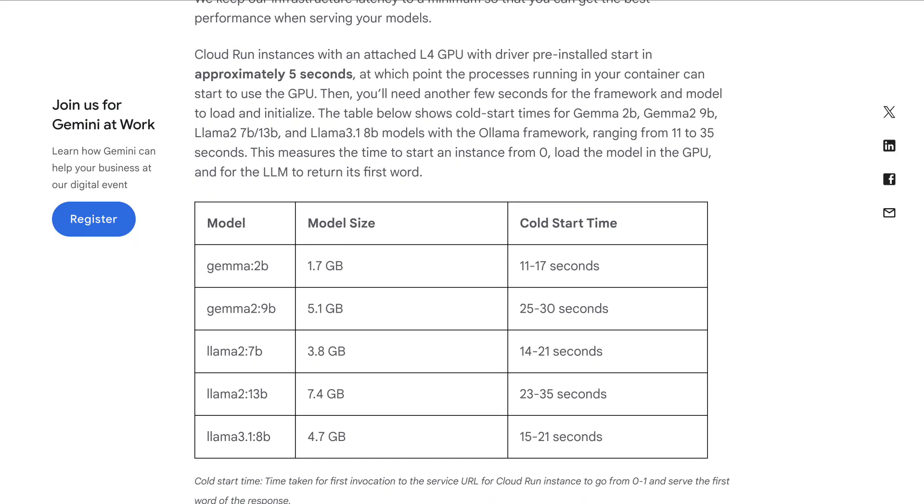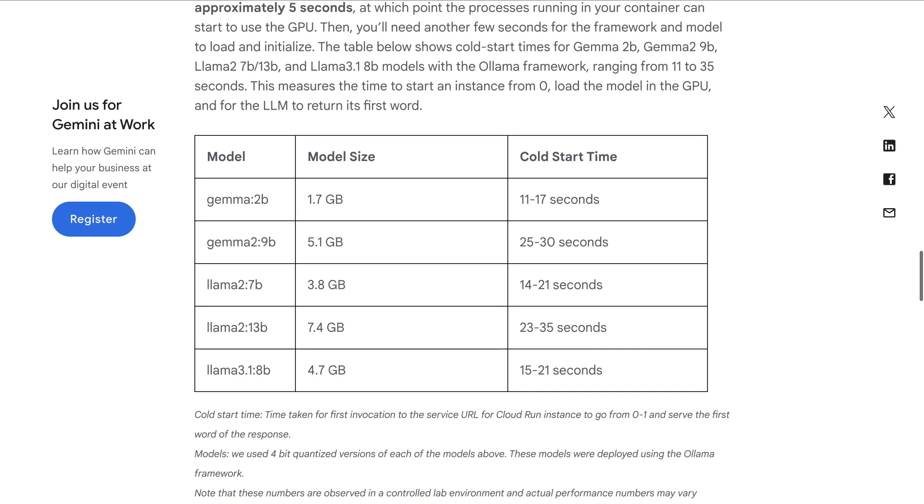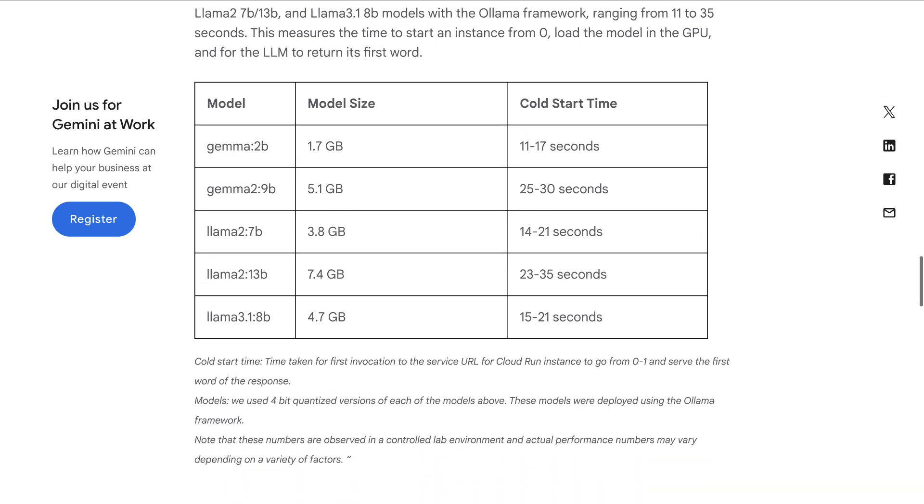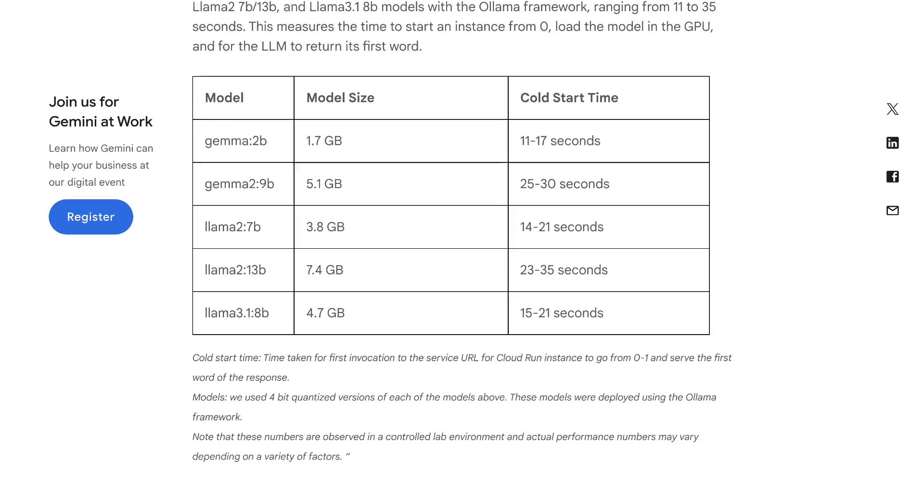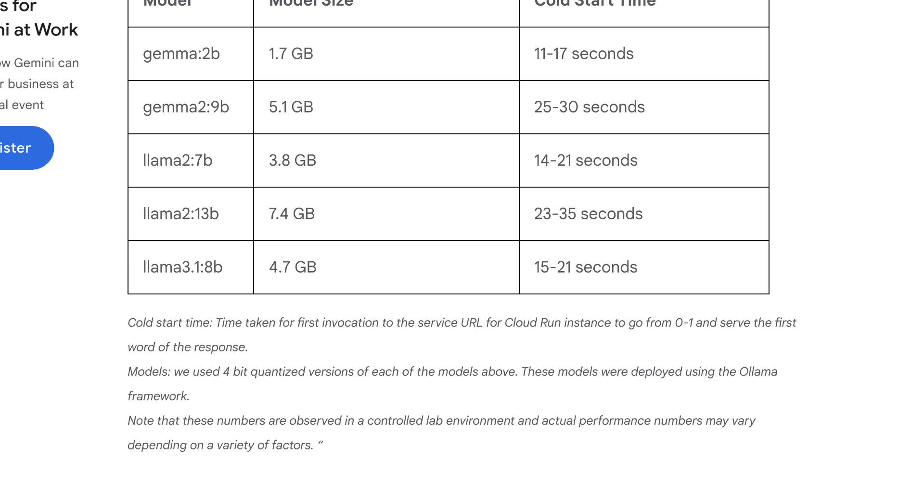You may be wondering about cold start time. Typical values are the ones you see here for different models and model sizes. It's actually pretty good compared to what you can achieve with virtual machines. Note that 4-bit quantized versions of the models were used here.